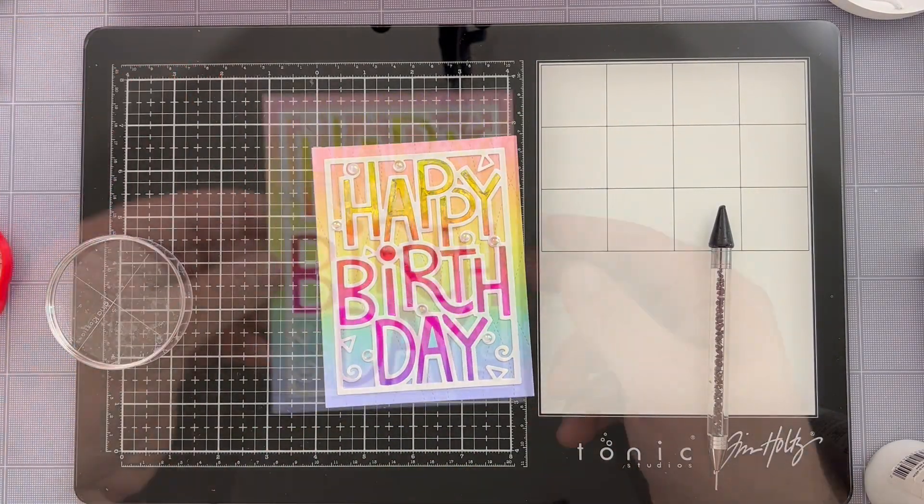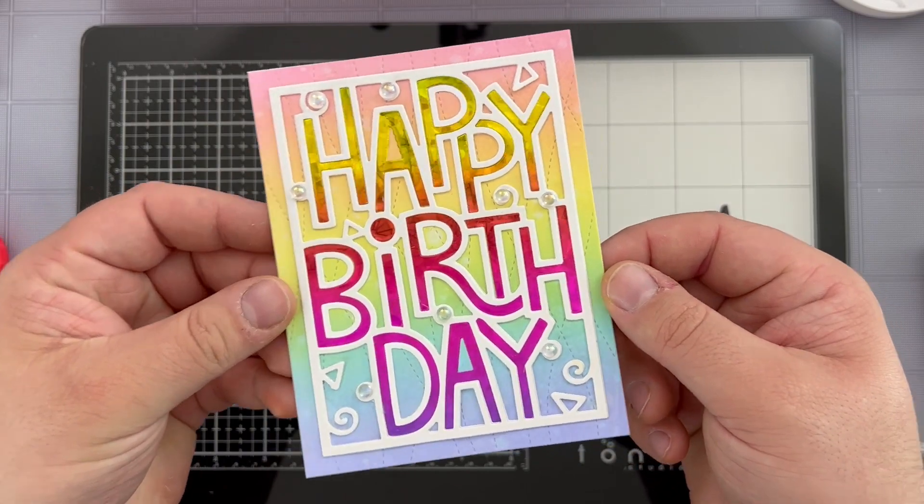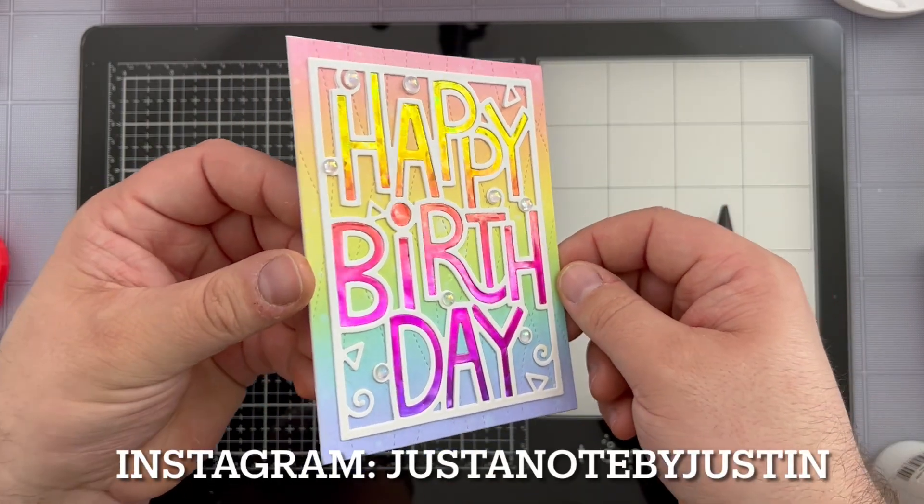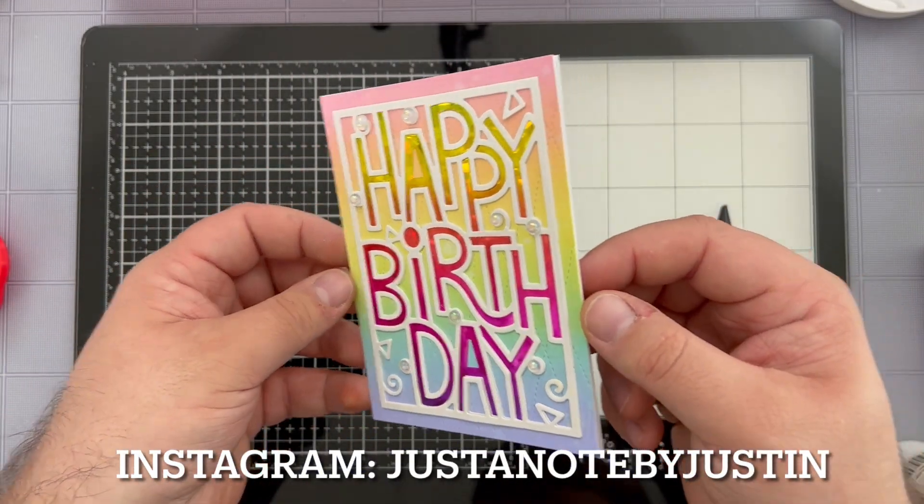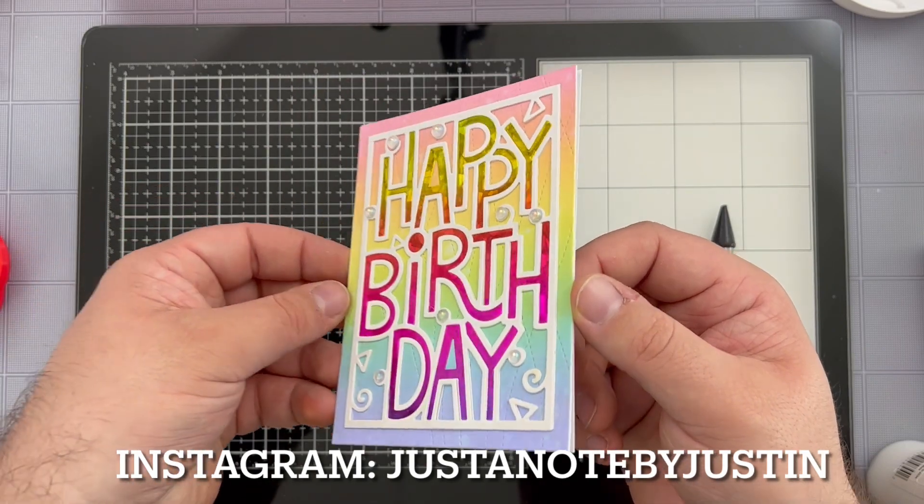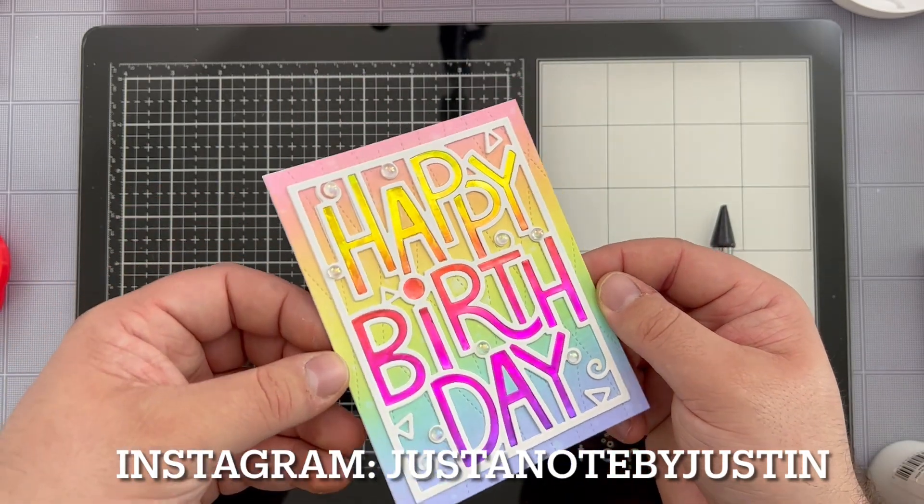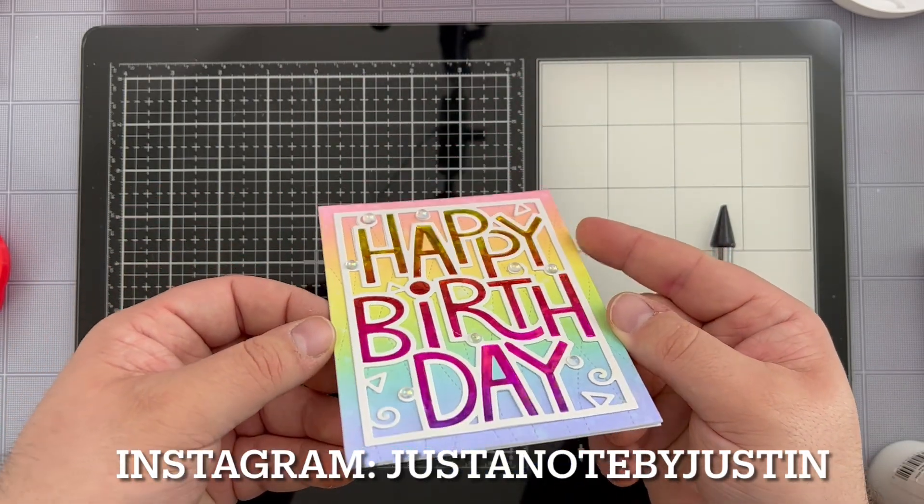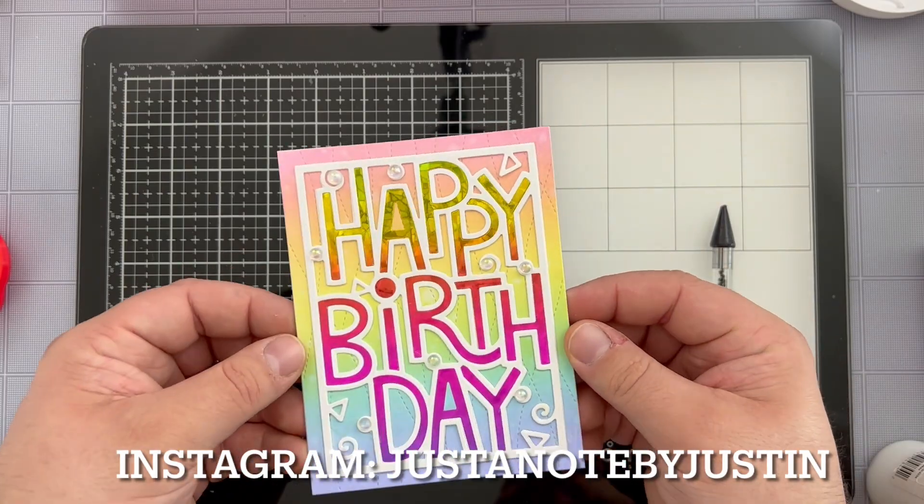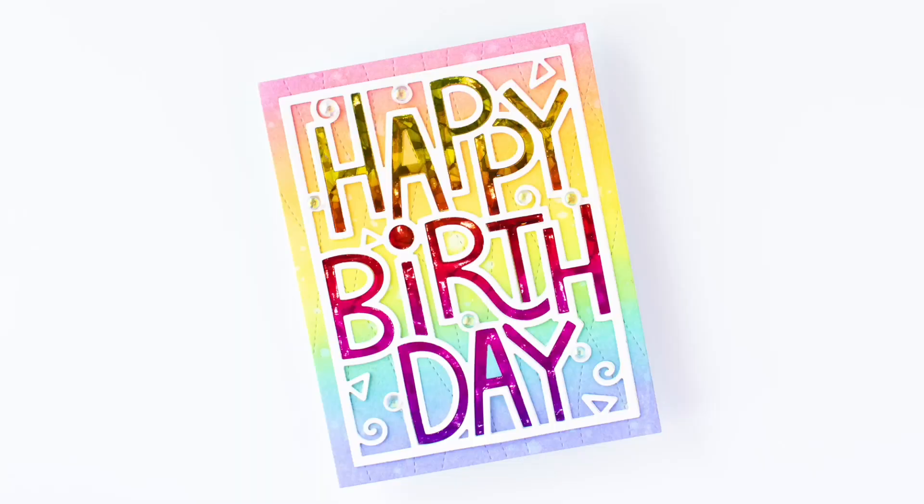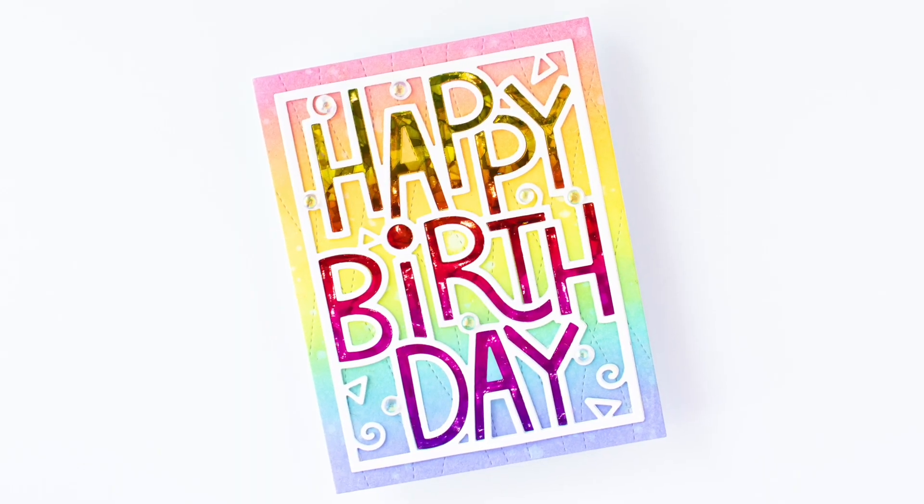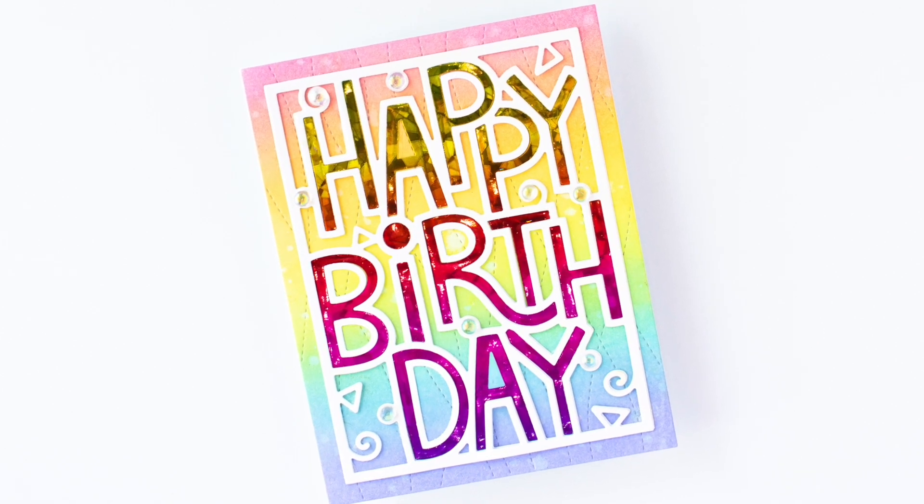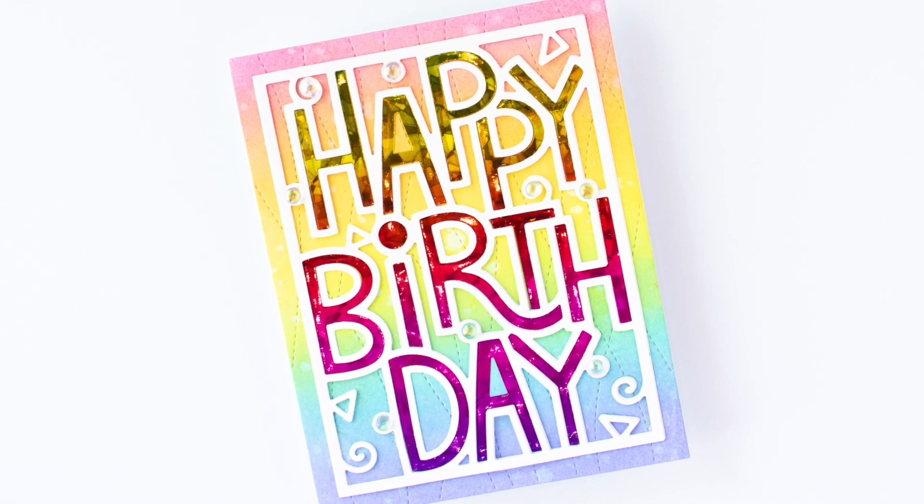Once my embellishments are all in place, my card is all completed and ready to go. Thank you all so very much for stopping by the Creative Scrapbooker YouTube channel today. Once again, my name is Justin Adkins and you can find me on Instagram at Just A Note by Justin and also on YouTube at Just A Note by Justin as well. Thanks again for stopping by. Have a wonderful day and happy crafting everyone. Goodbye!